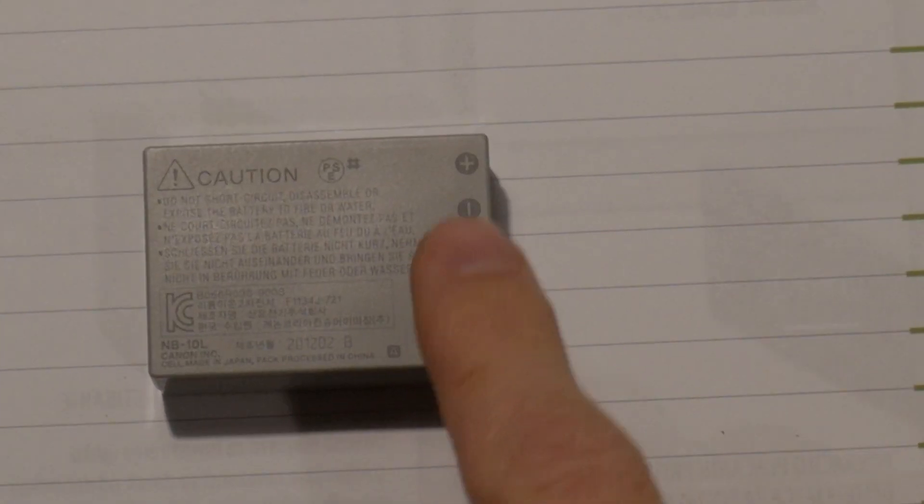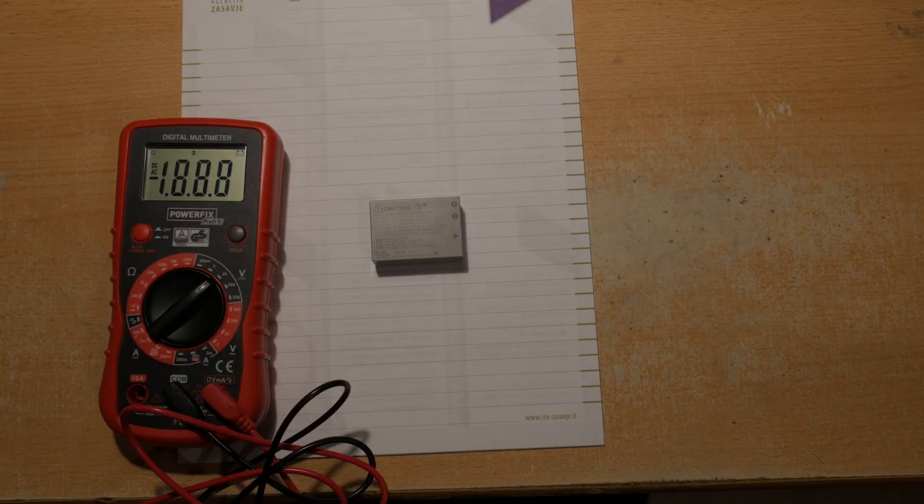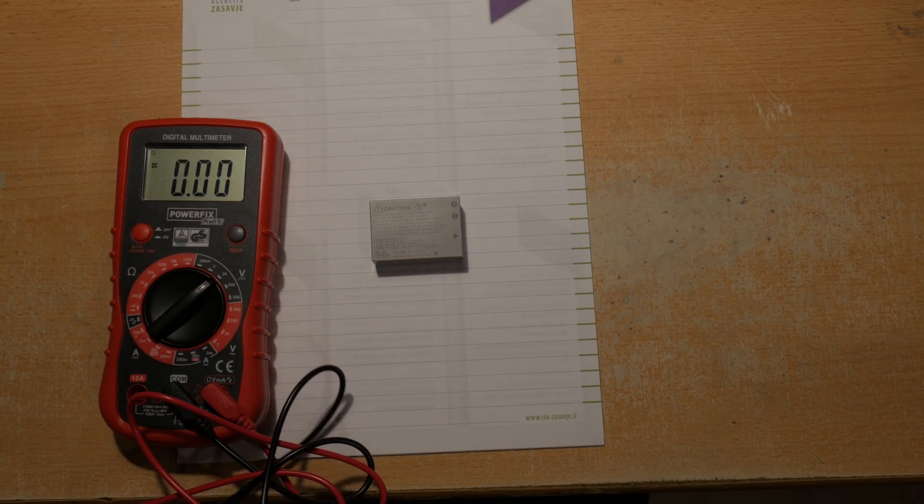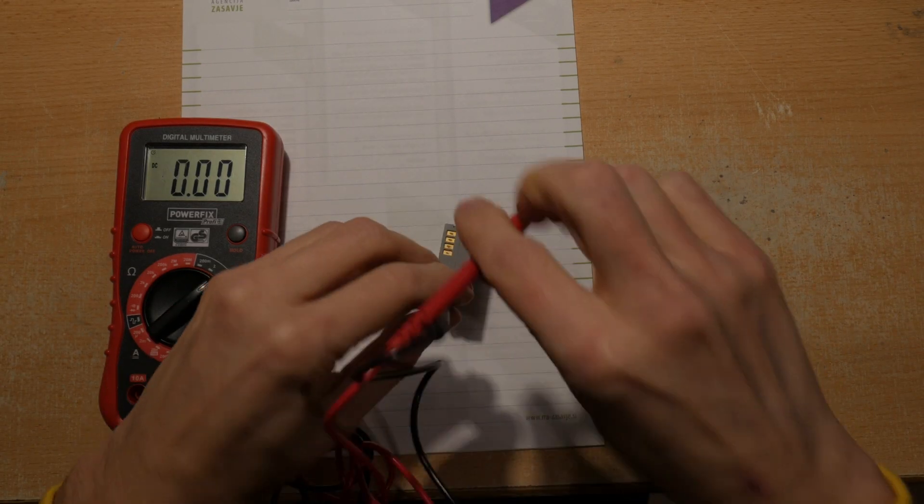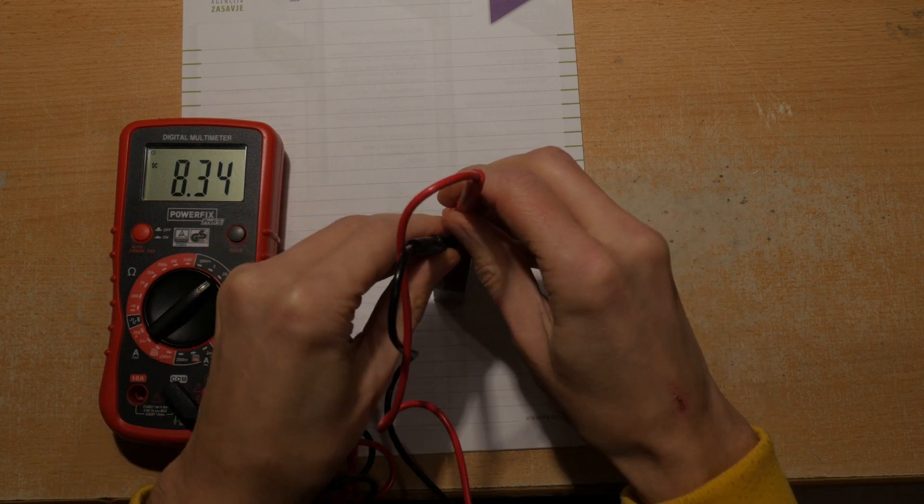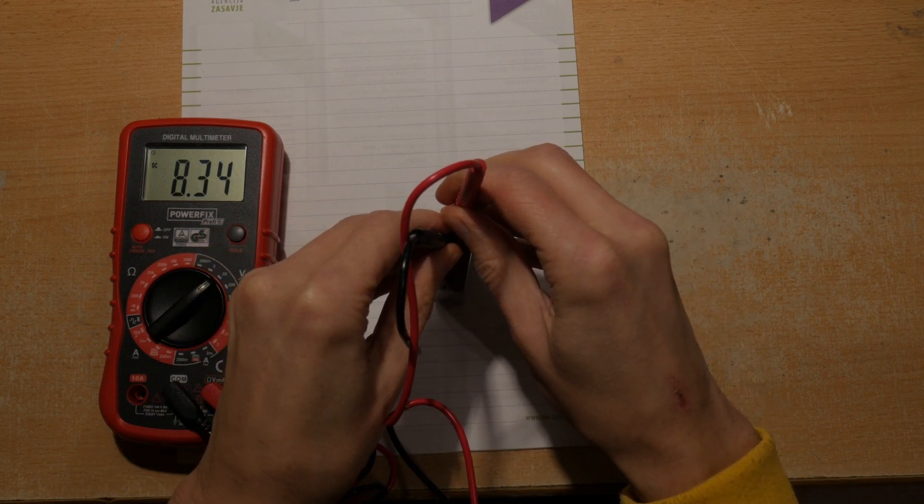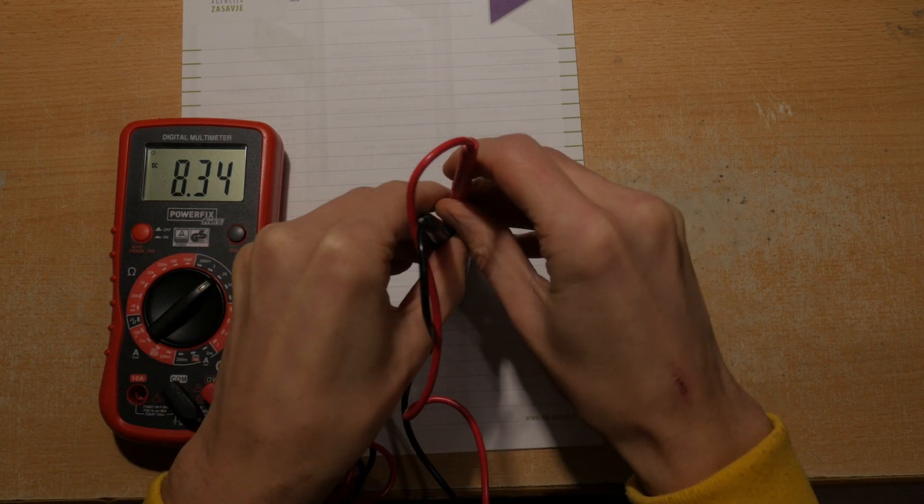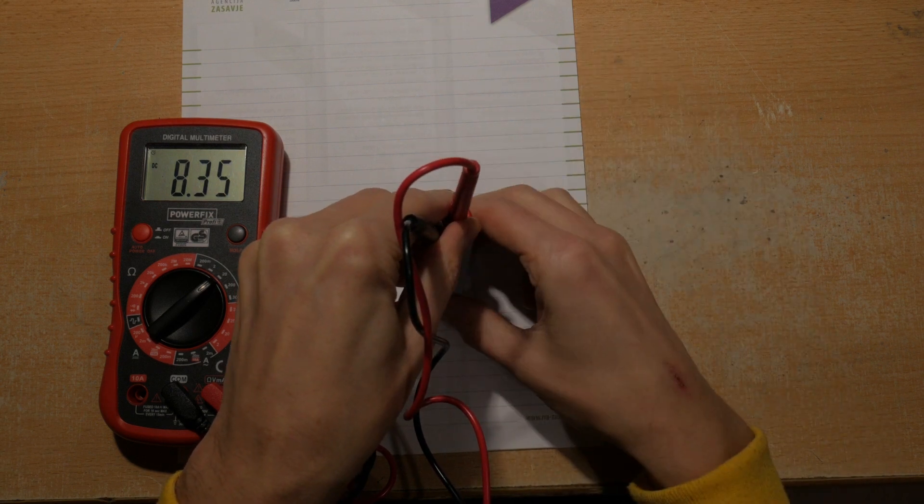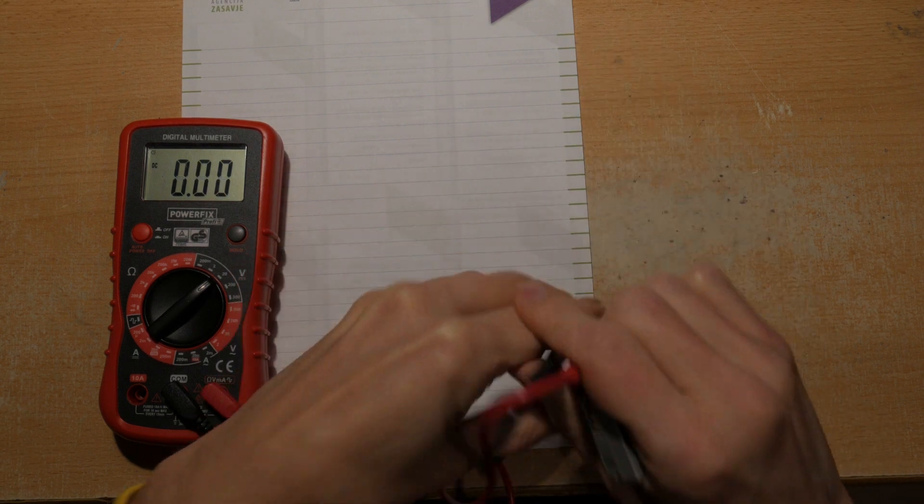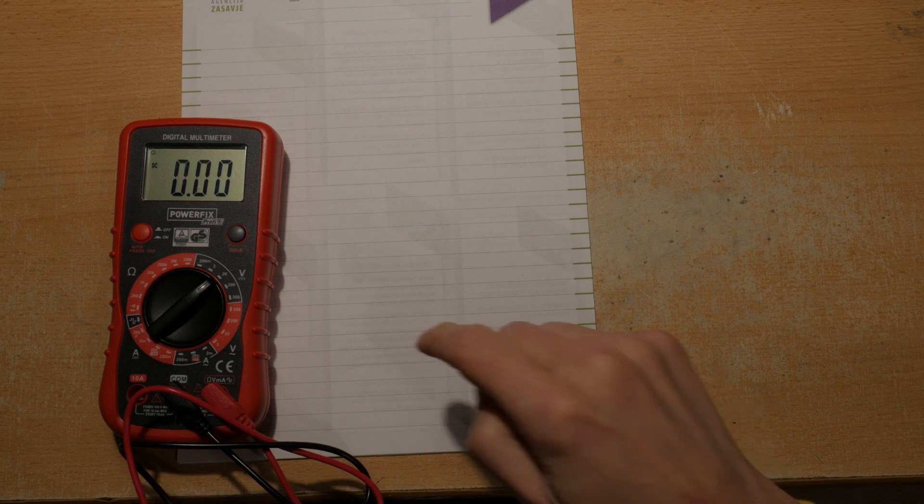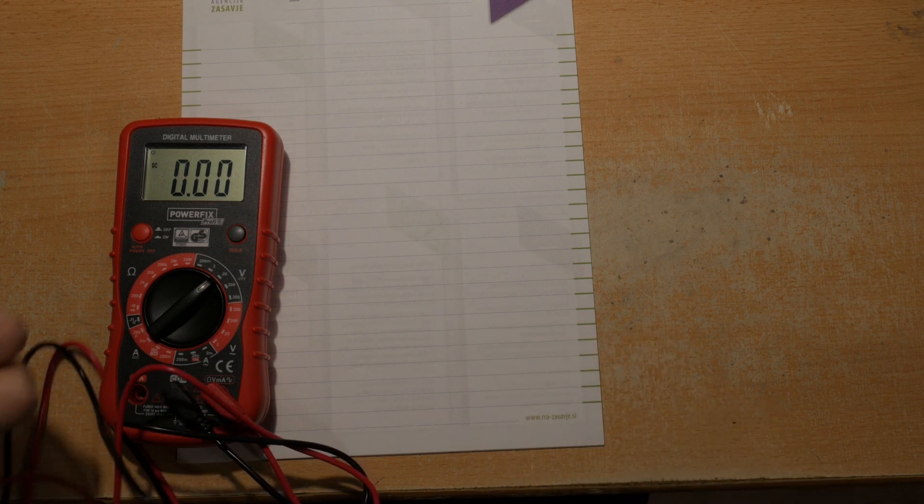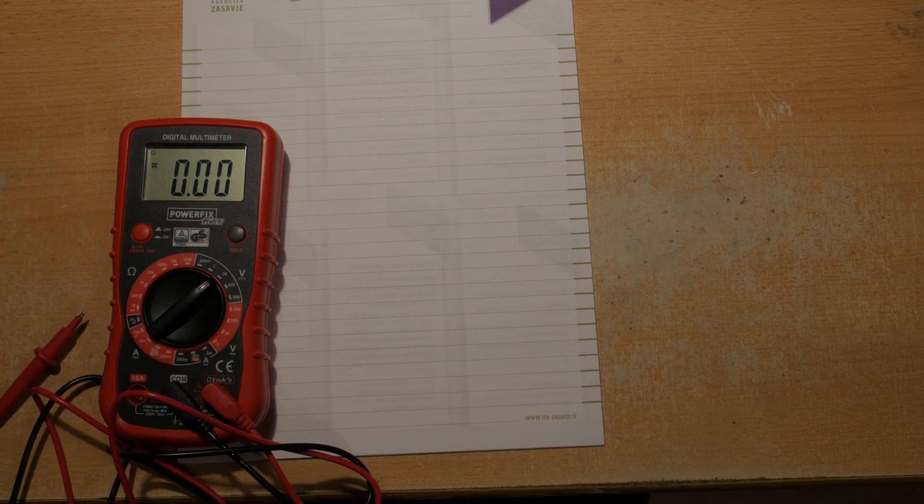First take note of the positive and the negative on the battery. We'll take a look what the voltage is, so the voltage is 8.34 volts and this is what you need, so about 8.3 volts for the camera to operate normally. In this case you also need 1 amp.